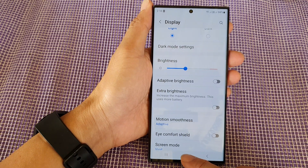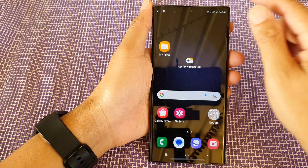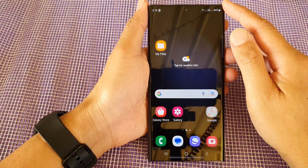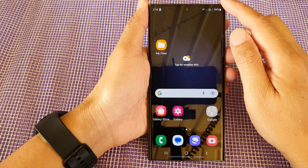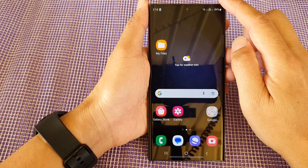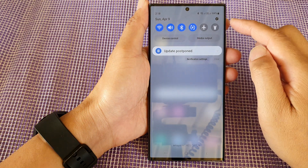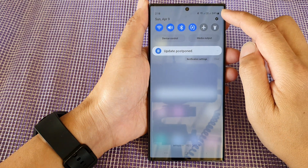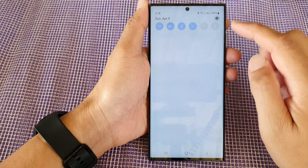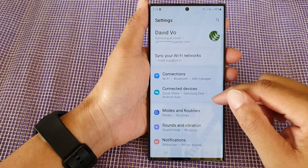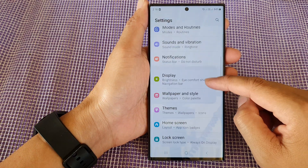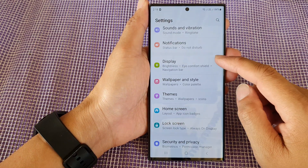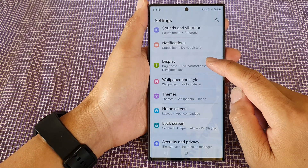First tap on the home button to return back to the home screen, and from the home screen swipe down at the top, then tap on the settings icon. Next, scroll down and tap on Display.